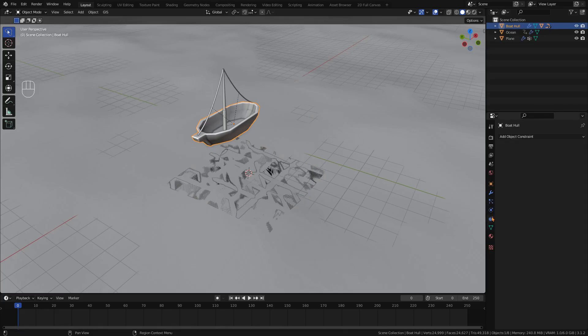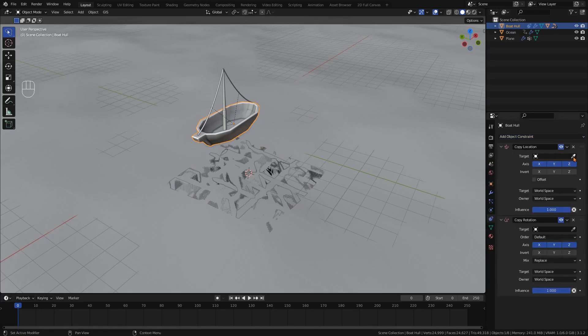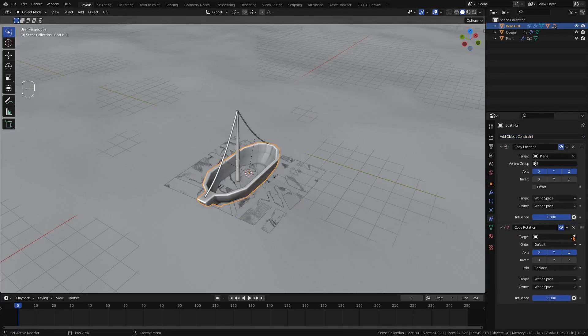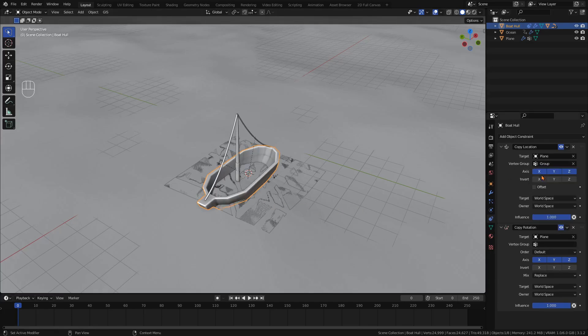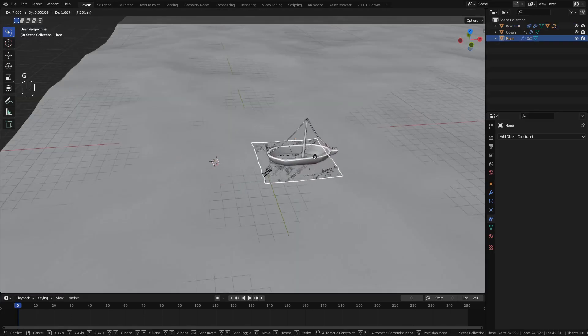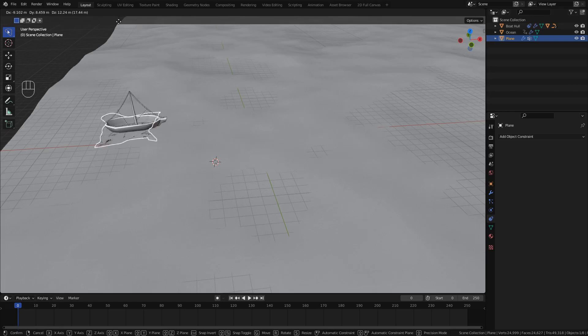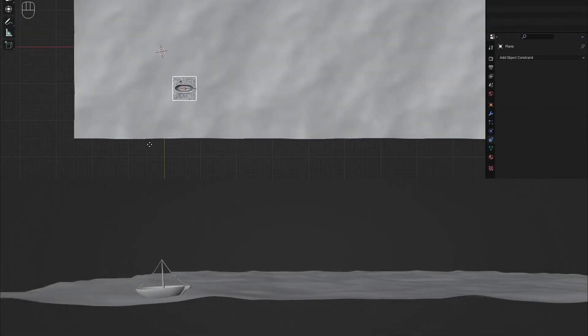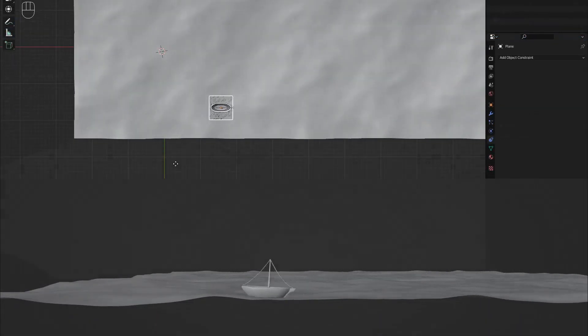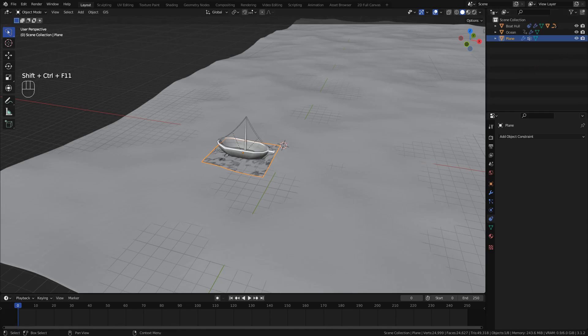For the hull of your boat, add a copy location and a copy rotation constraint. Target the plane with the shrink wrap modifier and select the vertex group we just created. Now the boat interacts with the ocean the same way the plane does. You can now easily keyframe the position of the plane and the boat will follow across the waves. Finally, hide the visibility of the plane in the render.